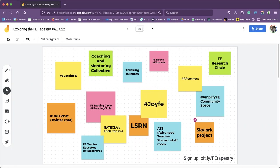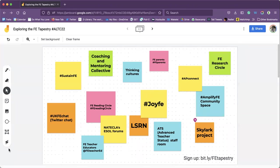I'm just going to talk about a couple that have really impacted on me. The first one you can see is called hashtag AP Connect. The hashtag on Twitter but AP Connect was a funded project by the ETF and I was part of that for four years and it became a community.